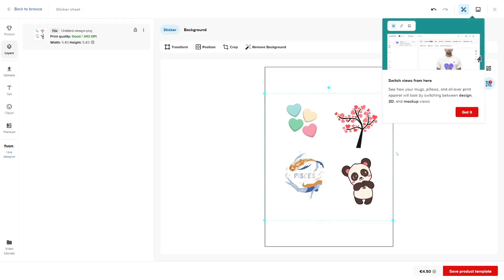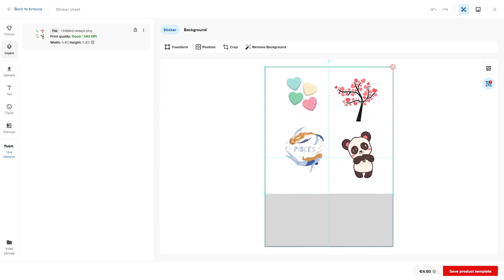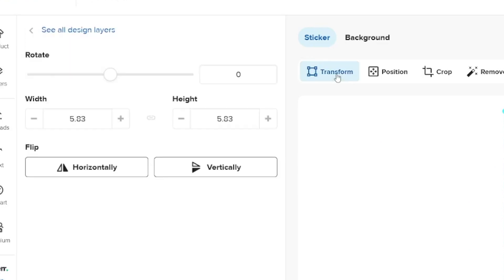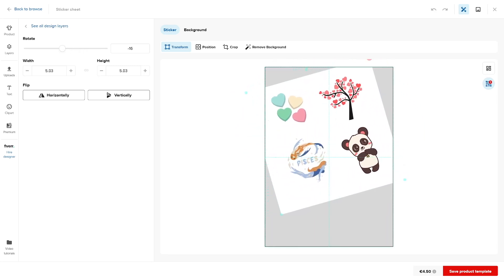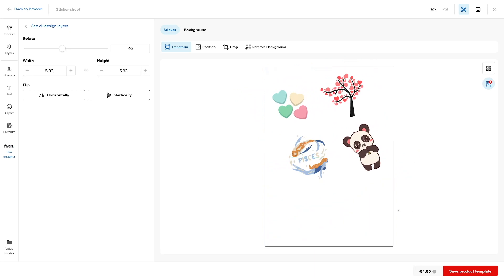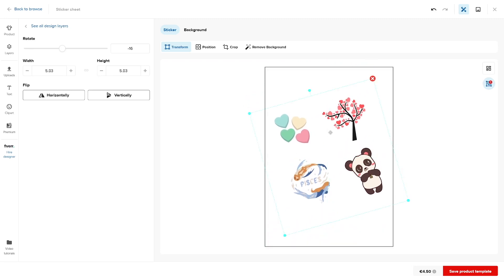After uploading, you can see how much space you have left on the sheet. Click 'Got it' on the tutorials and then scale and move the design around to see how it looks. You could add another row if you want. Use the transform button to rotate if you'd like. Just leave enough space between each sticker because there's going to be a cut around all of them.